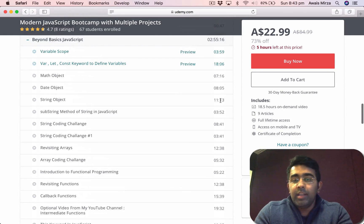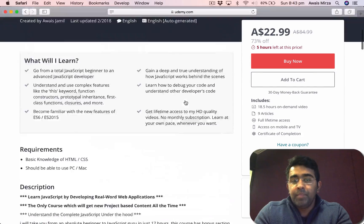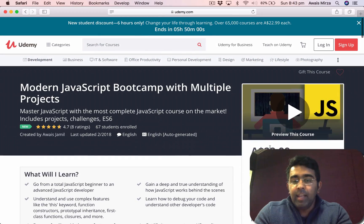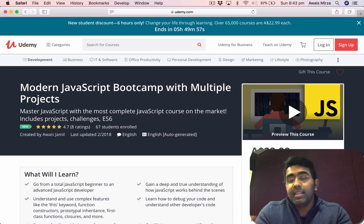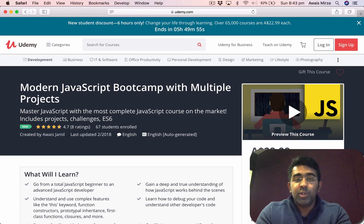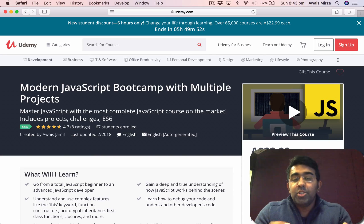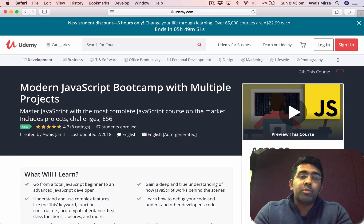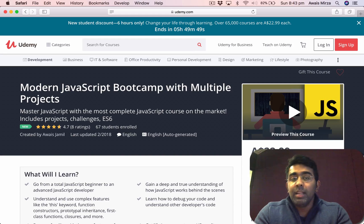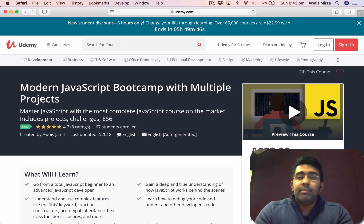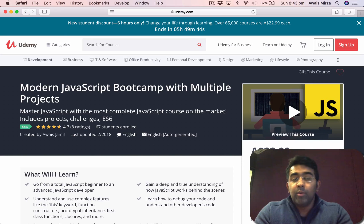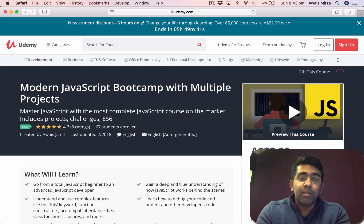Right now this course is on sale for about $22, but don't worry about that price because you might be watching this video after six months. Check out the description — I'll drop a link and will probably give you guys a 75 to 80% discount because you're my YouTube subscribers and I love you guys.